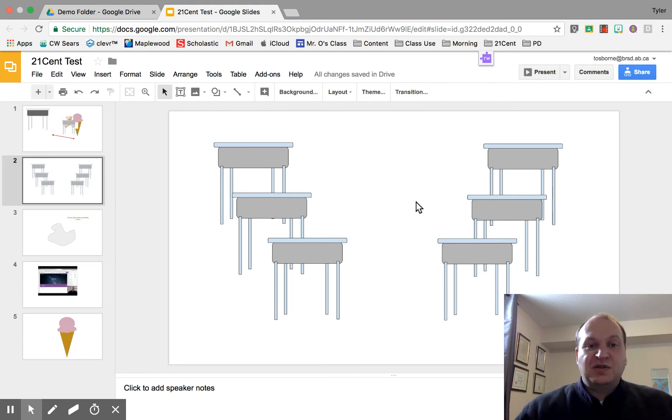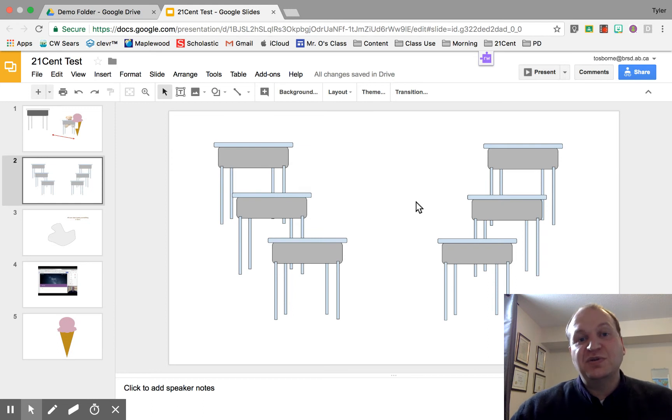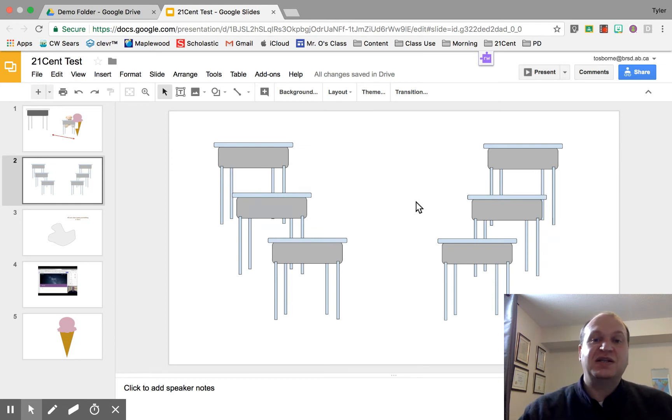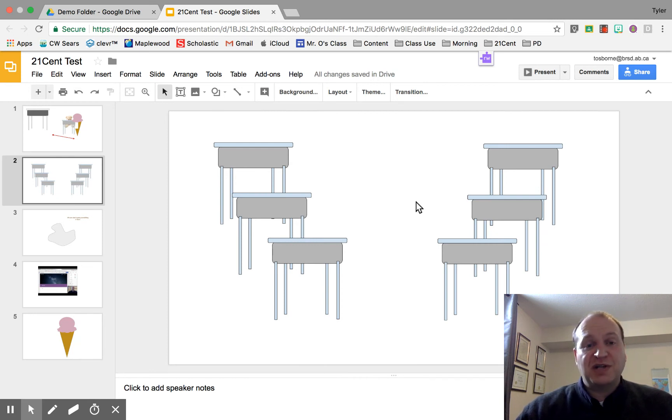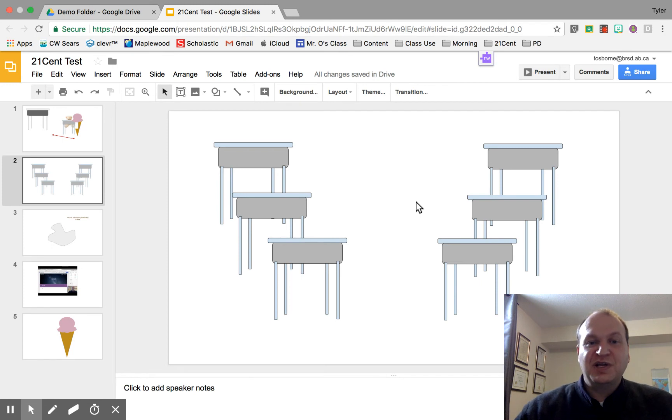It's going to save you a lot of time. It also will really reduce your students' frustration when they just can't quite get that object to be right where they want it. Especially if they're using a Chromebook. Sometimes the trackpads on those Chromebooks aren't very good.